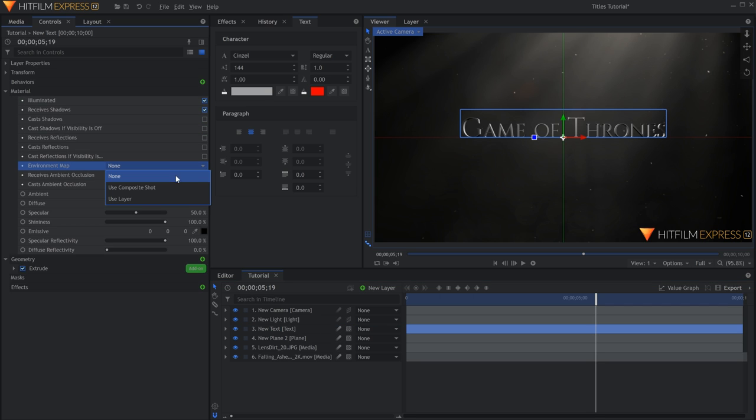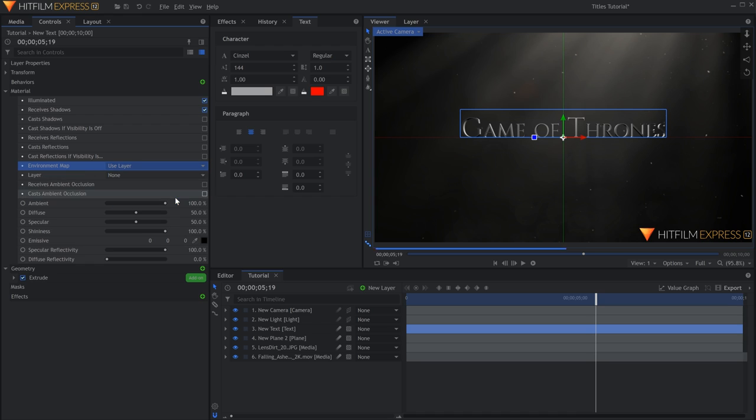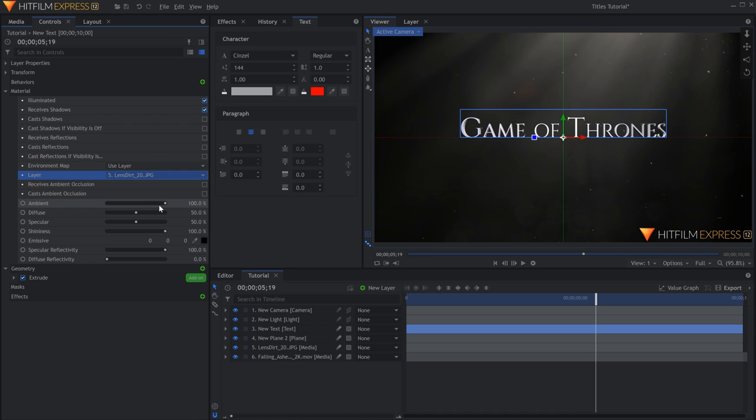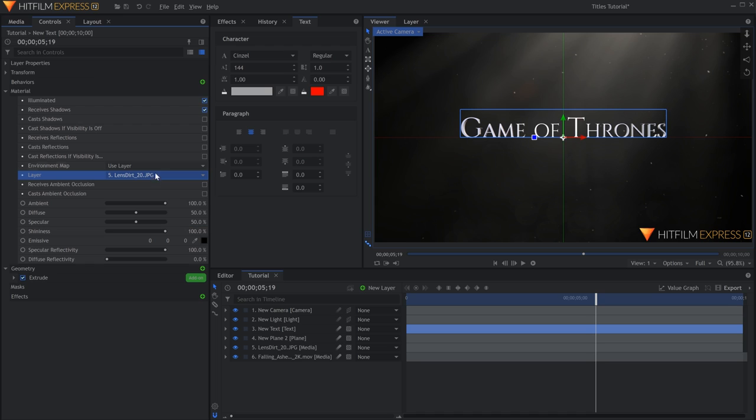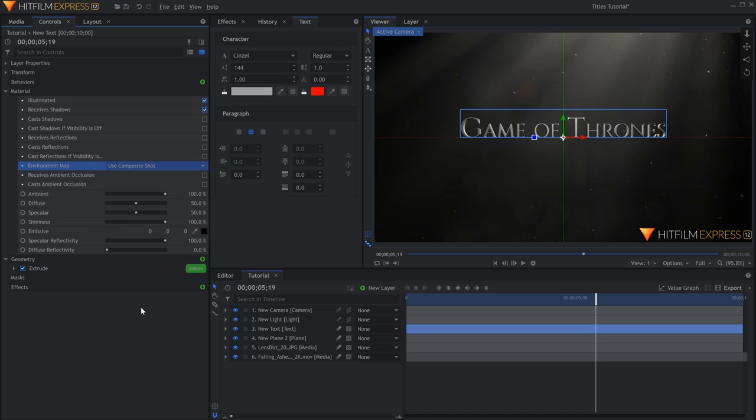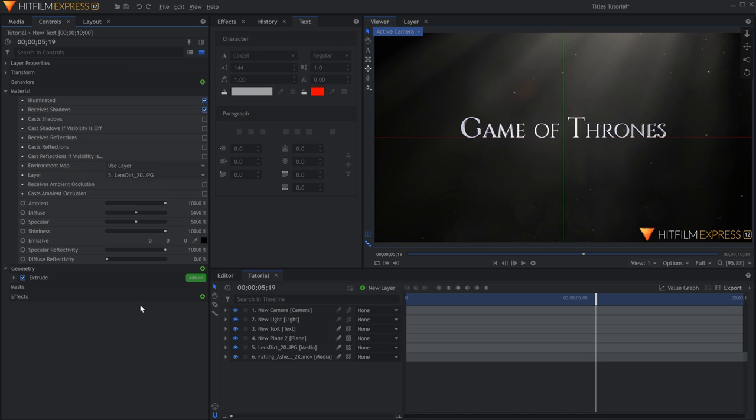Under Environment Map, you can either select Use Composite Shot or Use Layer, whichever looks better in the end. If you choose the second option, select which layer you want it to pull from in the dropdown that appears. The text will take on some of the reflections.